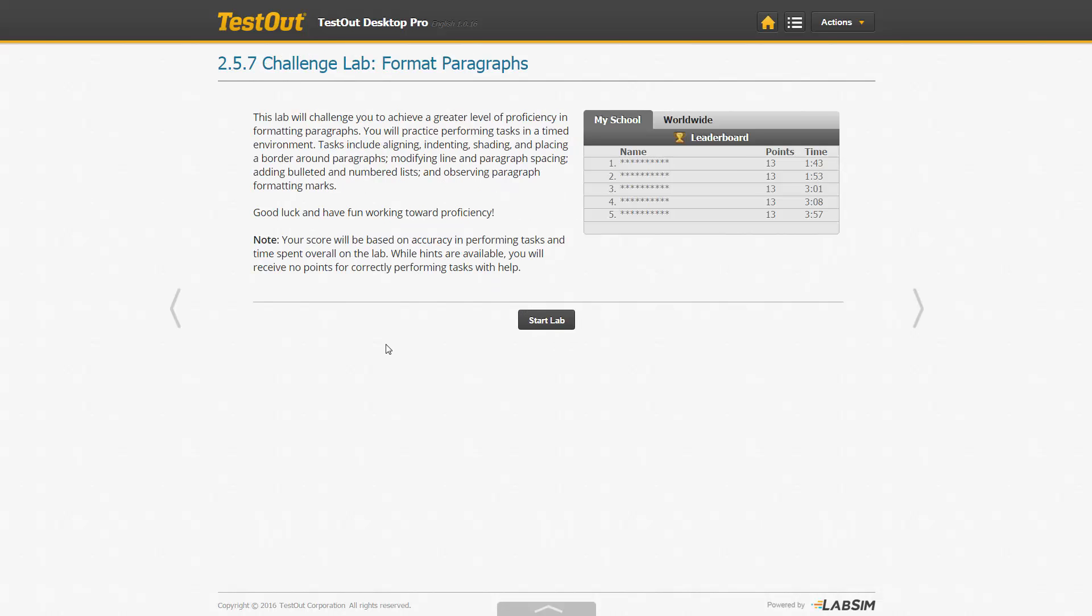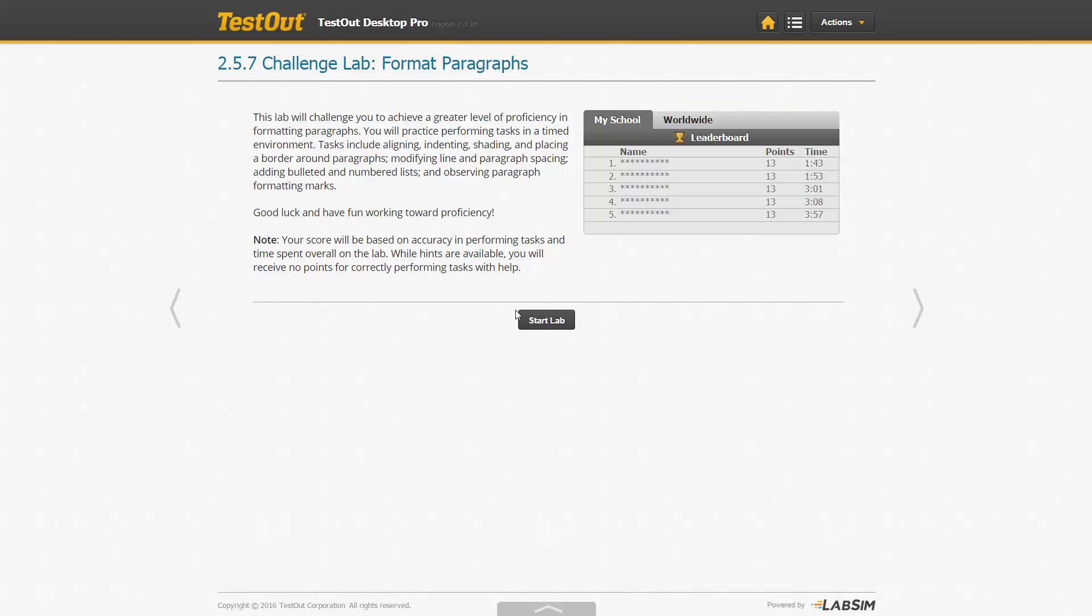The Challenge Labs are designed to help you achieve a greater skills proficiency. In order to do this, you will now be performing the task in a timed environment. The Leaderboard shows how well other students in your school have performed on this particular lab. Click Start Lab.